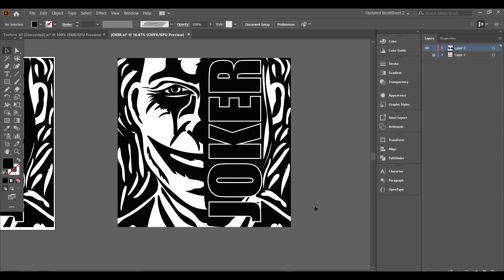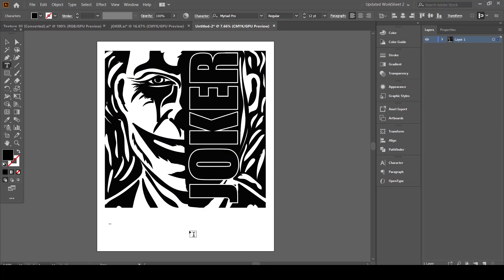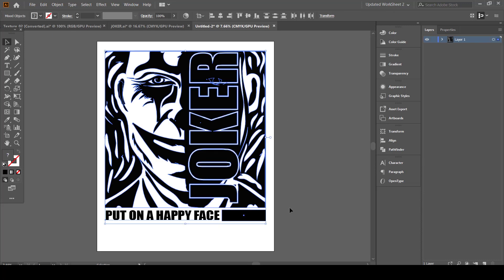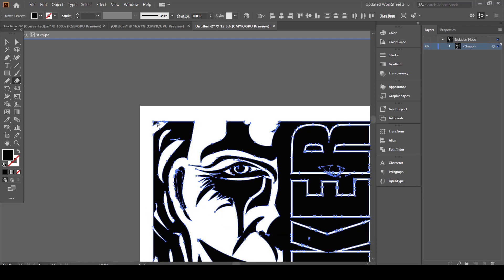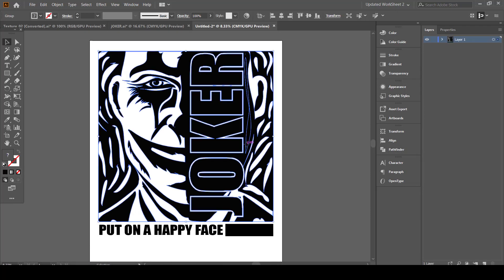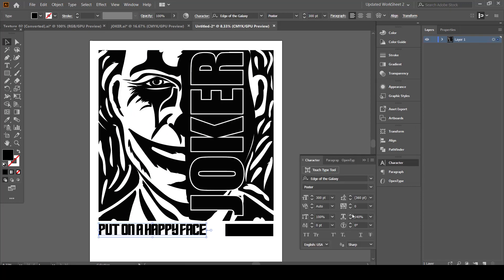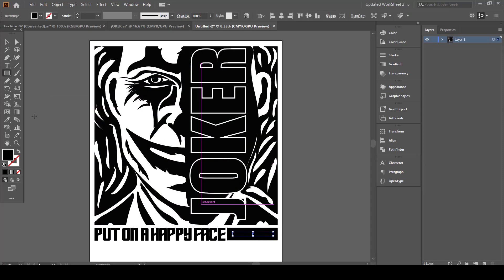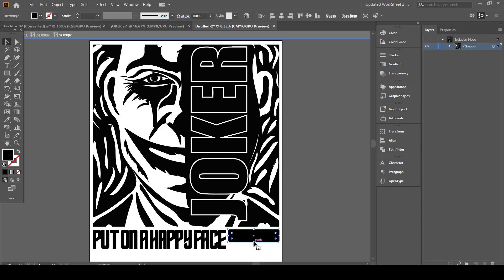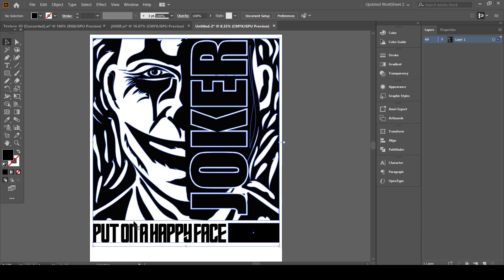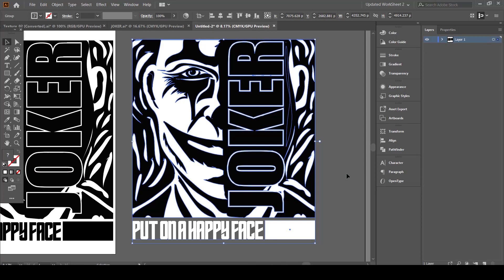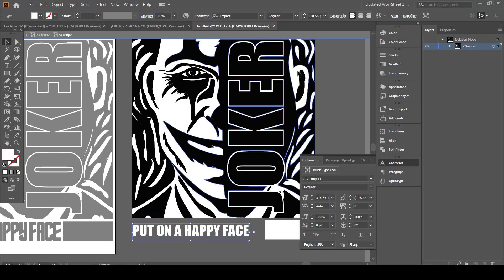I will also add additional text to create the streetwear style. Now, I have decided to make a couple of variations to the design to fit on different background colors.